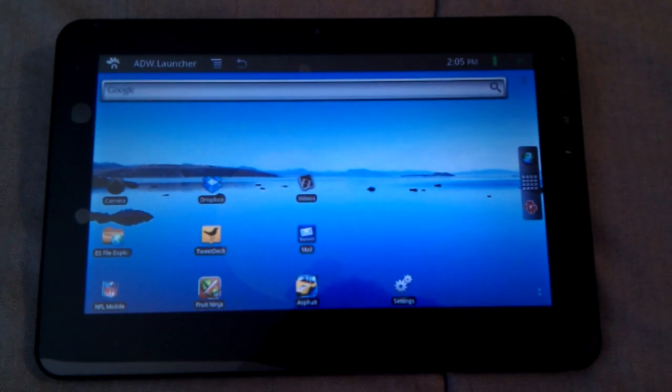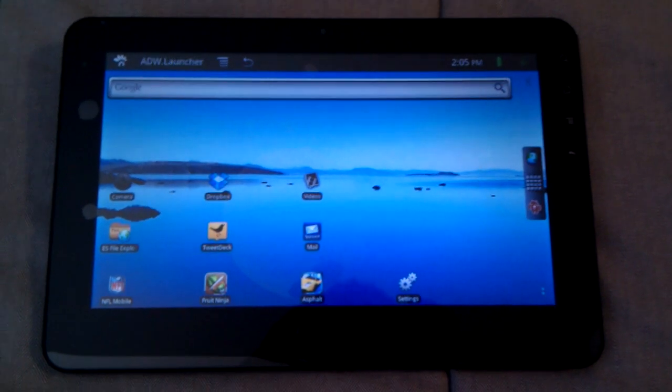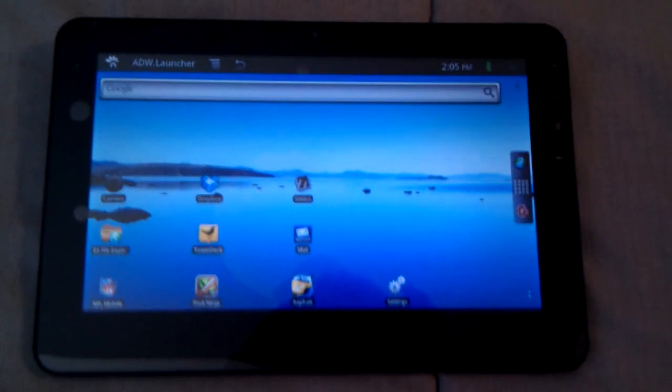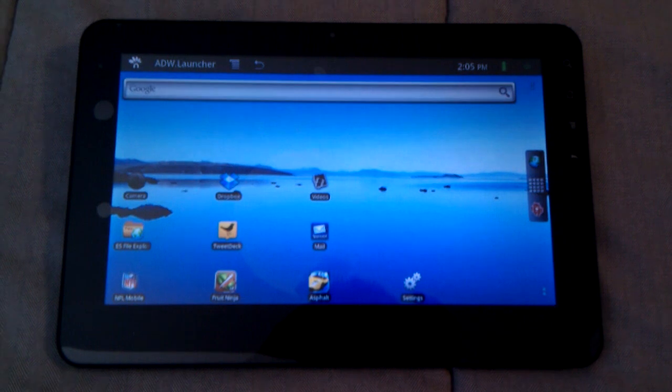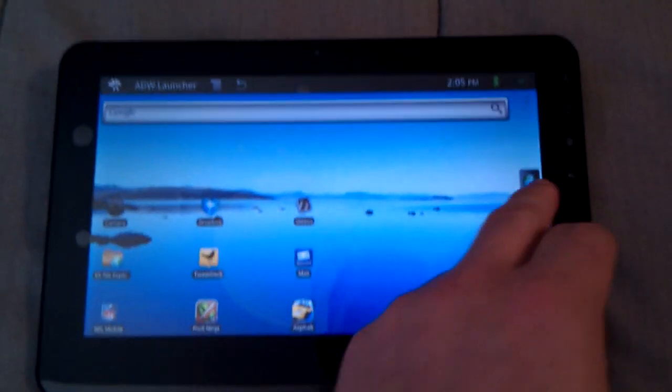Here's another video of the ViewSonic G Tablet. I'm going to launch the browser here.